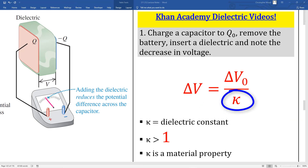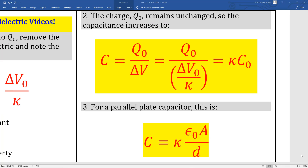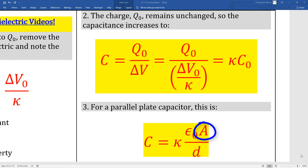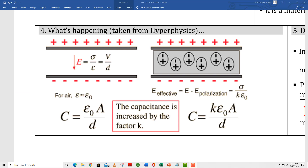Box 1: that variable in the denominator is Greek letter kappa. Kappa is always greater than 1, so whenever you put a dielectric between the plates of a parallel plate capacitor, the voltage will diminish and the charge will remain unchanged. Kappa is the dielectric constant; it is a material property that is heavily dependent on dipole properties. Box 2 shows you the updated expression for the capacitance of a capacitor with a dielectric. Box 3 shows you the updated expression to determine the capacitance of a parallel plate capacitor in terms of its dielectric constant kappa, its plate area A, and the gap between the plates D. Box 4 shows what's going on in terms of the dipole particles within the dielectric itself.